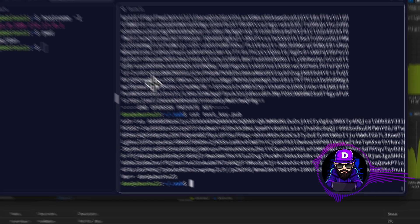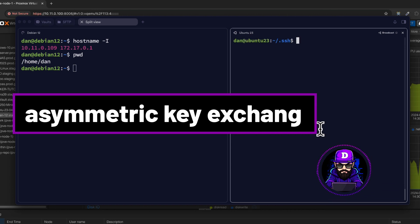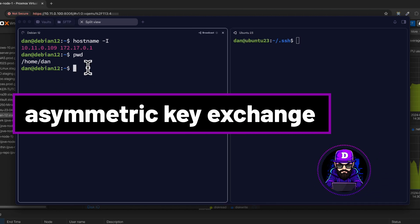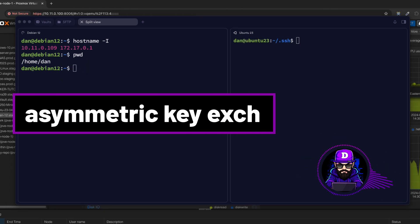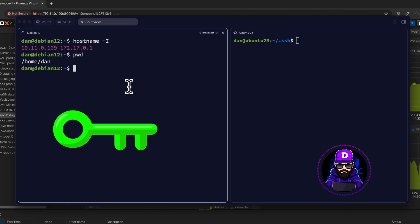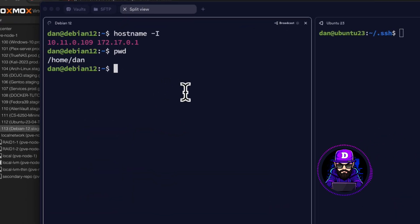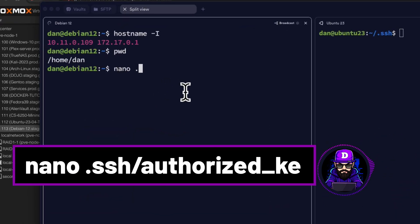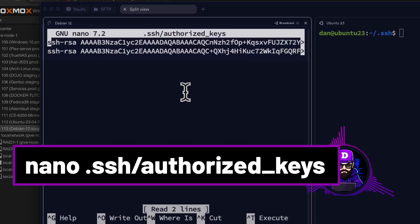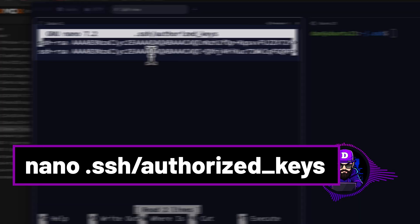What we are doing next is called an asymmetric key exchange. Basically, you give your public key to the destination server so you can log in remotely. On the Debian side, let's nano.SSH, authorized keys. I already have two keys from other systems.